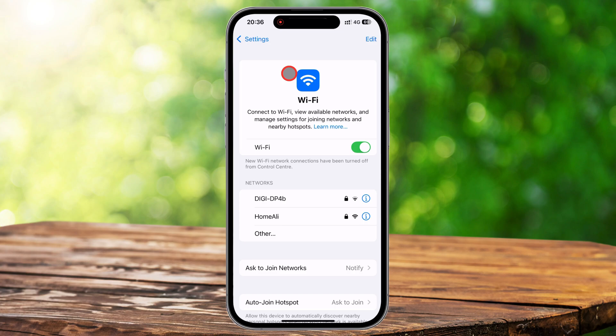If you're looking for a more permanent solution — especially if you don't want your device to connect to any Wi-Fi networks for a while — you can turn off Wi-Fi completely. To do this, go back to settings, tap on Wi-Fi, and switch the toggle off at the top. This will disable Wi-Fi on your iPhone and you won't connect to any networks until you manually turn it back on. This is useful when you want to conserve battery life or if you're in an area with poor Wi-Fi signals and prefer using mobile data.